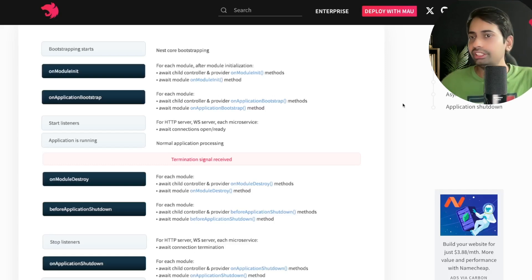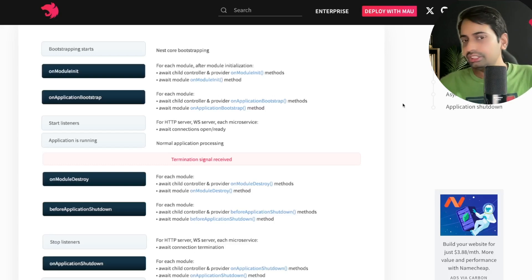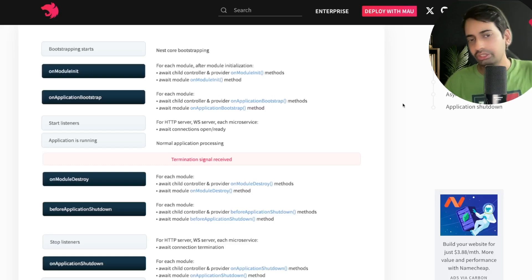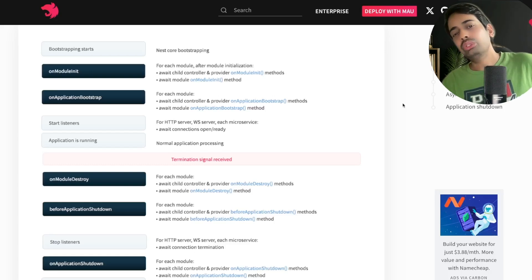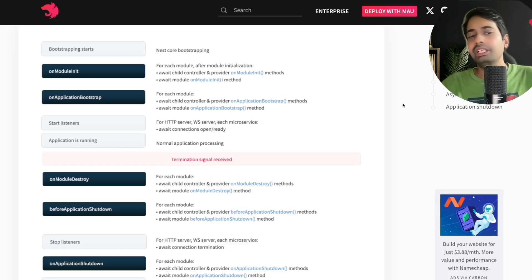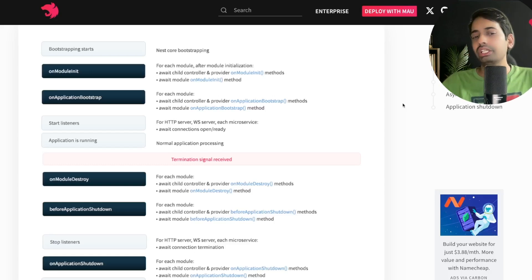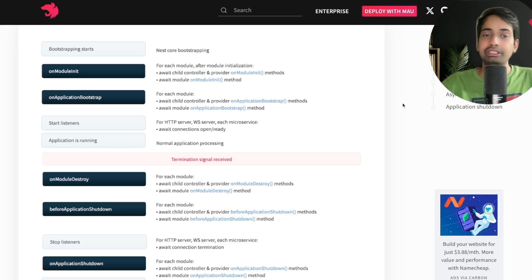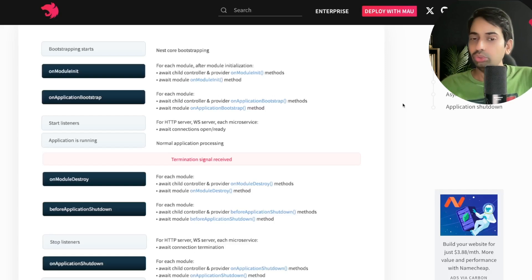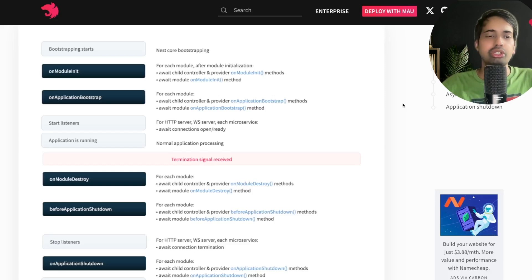After onApplicationBootstrap, the application starts listening to HTTP events. When a termination signal is received — like ctrl+c or an unhandled exception — onModuleDestroy is triggered for each module. This will destroy the instances of services and controllers. Then beforeApplicationShutdown fires for each module, it stops listening for HTTP events, and finally onApplicationShutdown is called. In real life, I mostly use onModuleInit and onModuleDestroy, but if you want to know when your application shuts down and log a message or do additional processing, you can use onModuleDestroy or onApplicationShutdown.